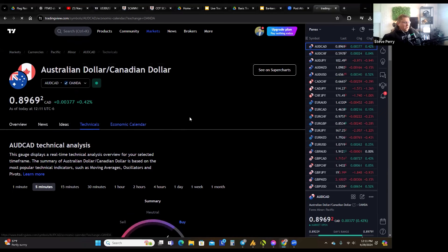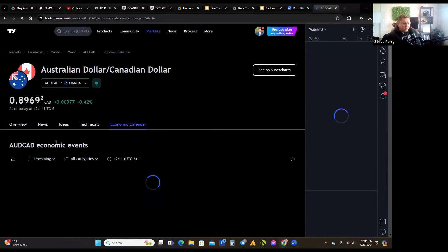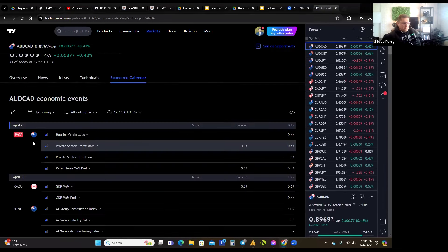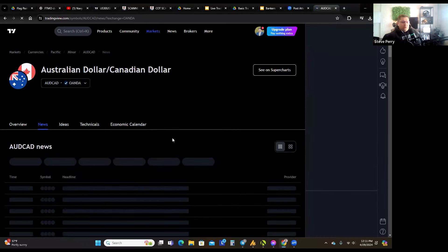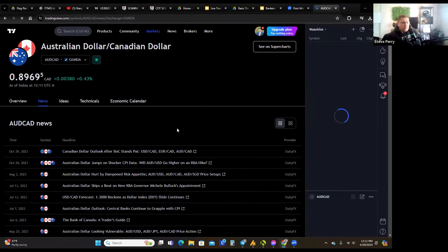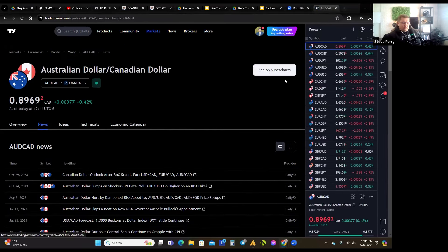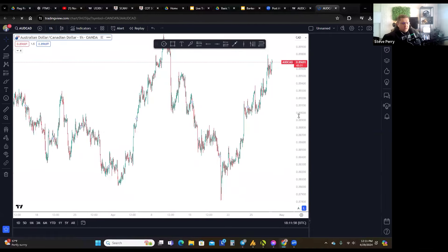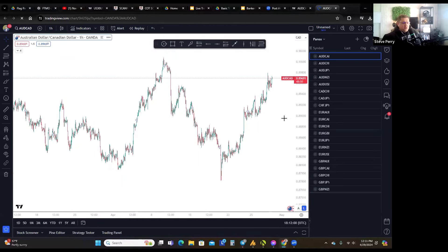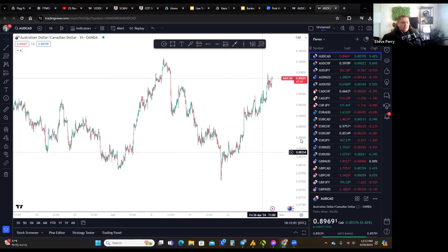You also have an economic calendar showing upcoming news events. And then there's this button at the top that says 'See on Super Charts' — this is where I click most of the time, because it takes me to the chart you guys normally see me trade on. This is a TradingView chart and there are so many tools here you can get overwhelmed pretty quickly.